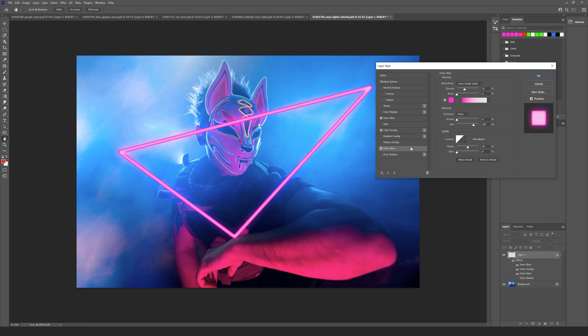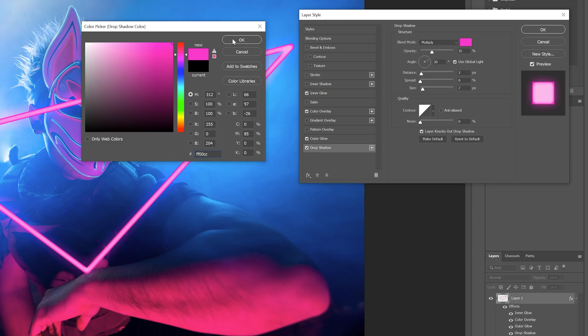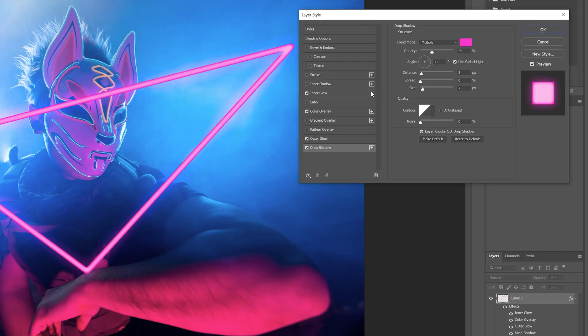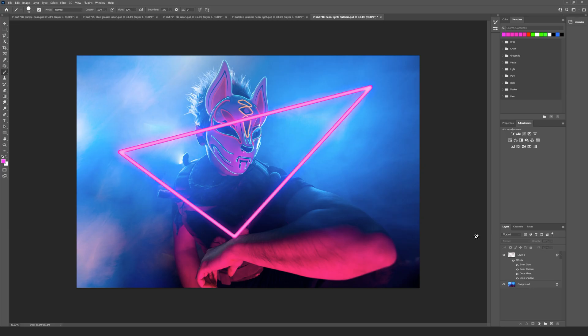Now I want to increase this by going to the drop shadow, so turning that on, changing the color again to the purple that I chose or something close to that, and then just increasing the size of that glow as you can see here. We'll say okay to that.